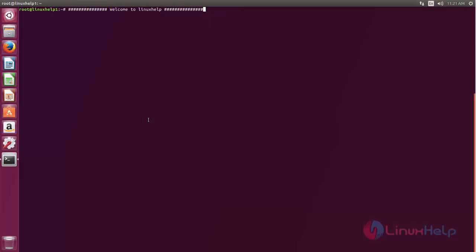Welcome to LinuxHelp tutorial. In this video, we are going to see how to install SteamOS on Ubuntu 17.04.